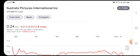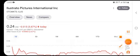The Ilustrato Feature International stock was trading at $0.24 US dollars with a decline of 5.87 percent in the previous closing.